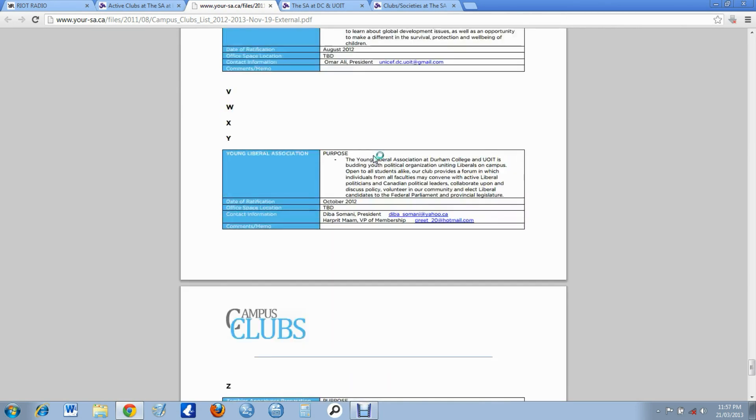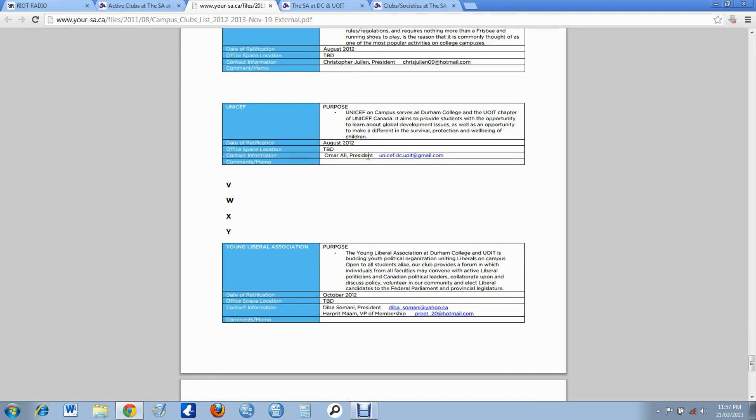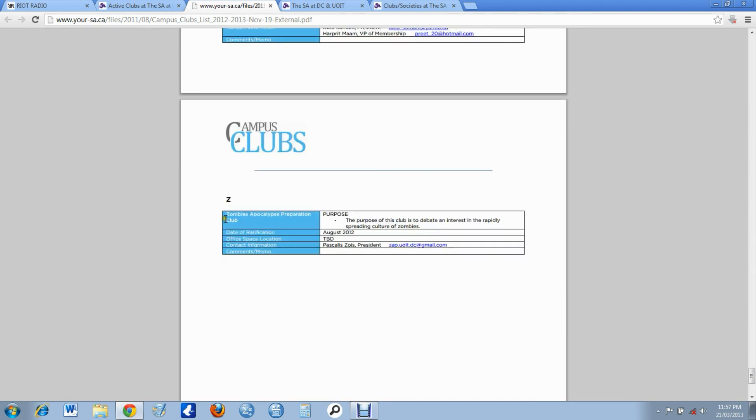Young Liberal Association, Zombie Apocalypse Preparation Club. We have everything. Look at this, we have a Zombie Apocalypse Preparation Club, and then we have everything from that to Young Liberals Association, a very political club.